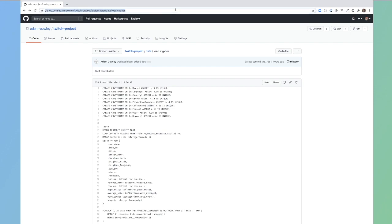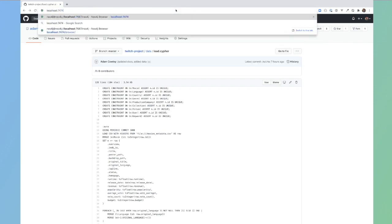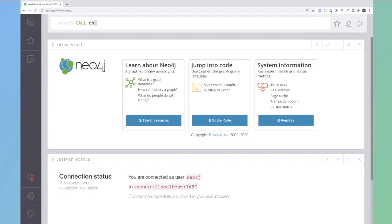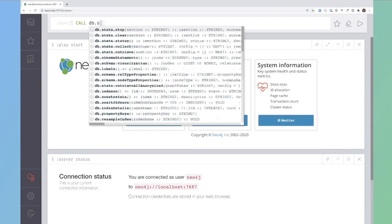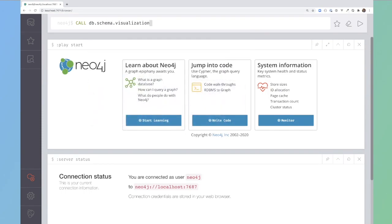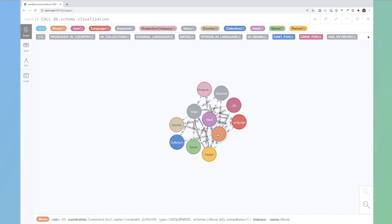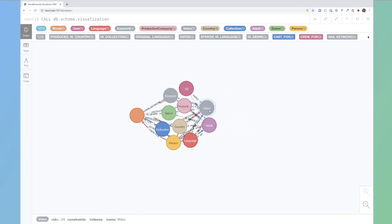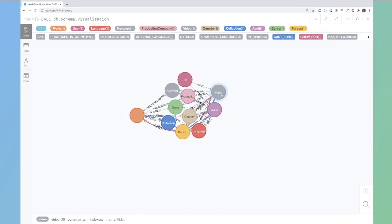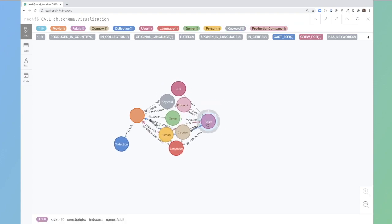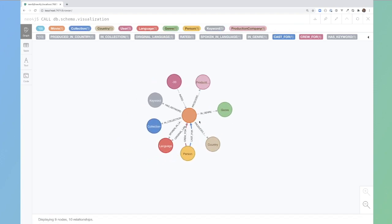The final schema will look a little bit like this. If I call db.schema.visualization, we have the movie here in orange and then the sub labels of that are adult and video at the moment. If I remove those, it should make things a little bit clearer.